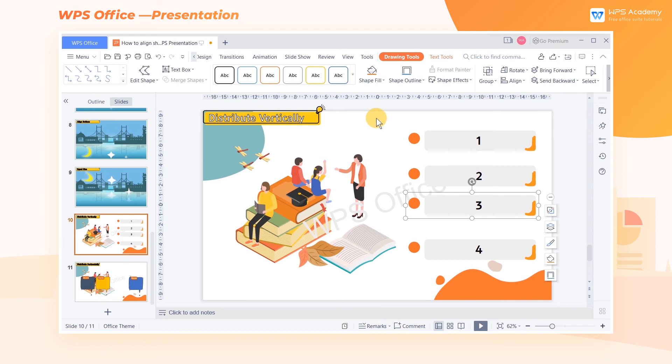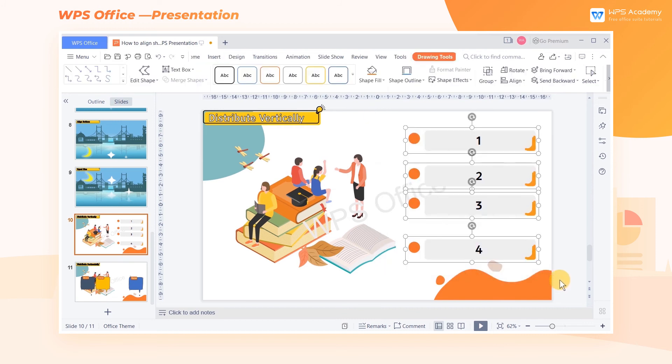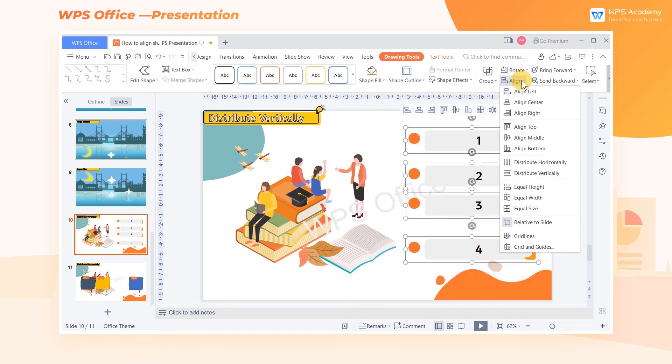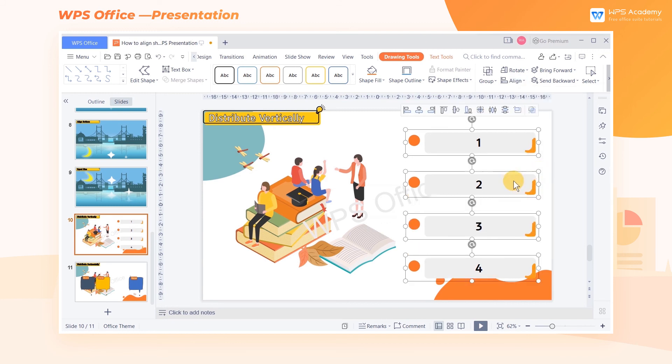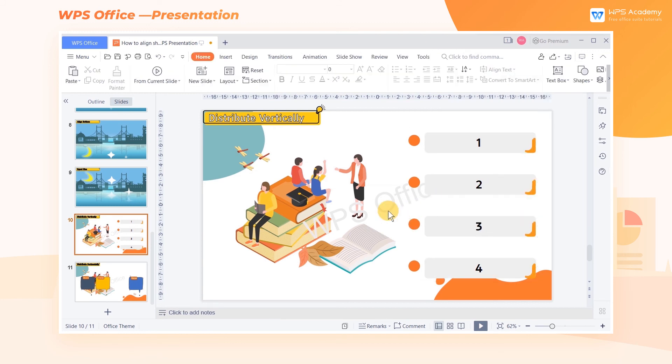Select the shapes to be adjusted, click the Align button, then click Distribute Vertically. That's where WPS Office can help. With one click, the shapes can be equally spaced in the vertical direction.